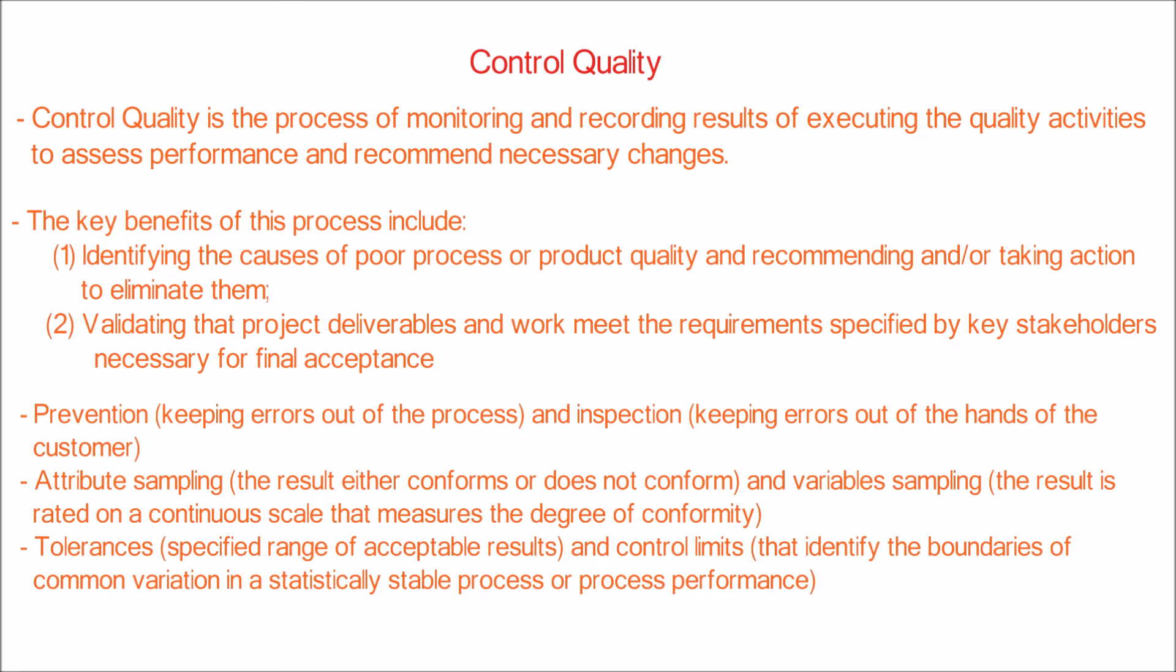The selection of samplings can be either attribute sampling, the result either conforms or does not conform, or variable sampling, the result is rated on a continuous scale that measures the degree of conformity.